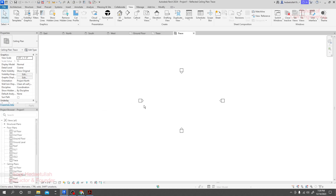If you face the problem of missing floor plan views or levels not showing, you are directly able to fix it this way. Thank you very much.